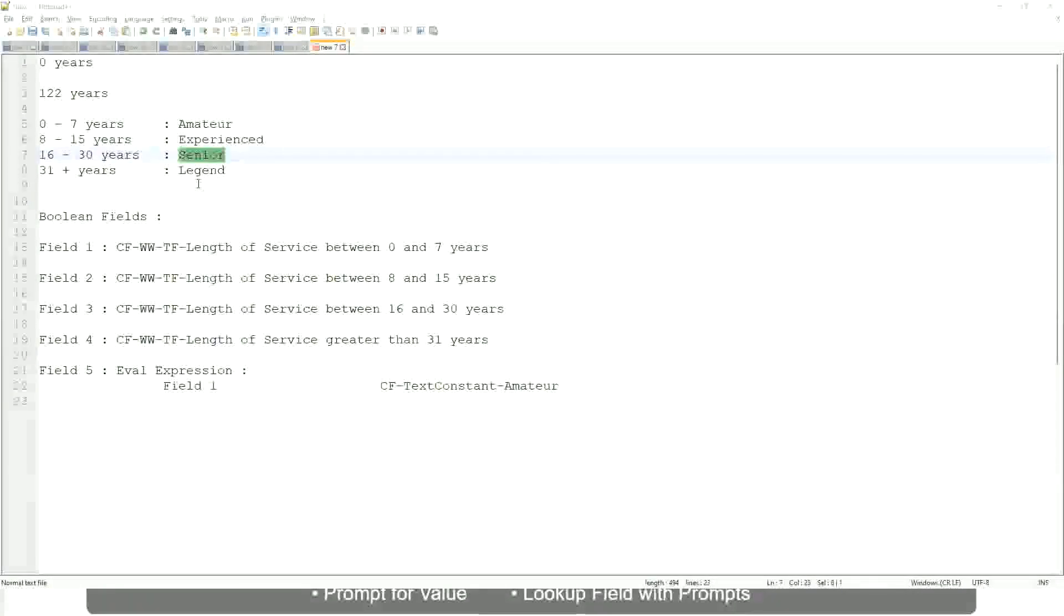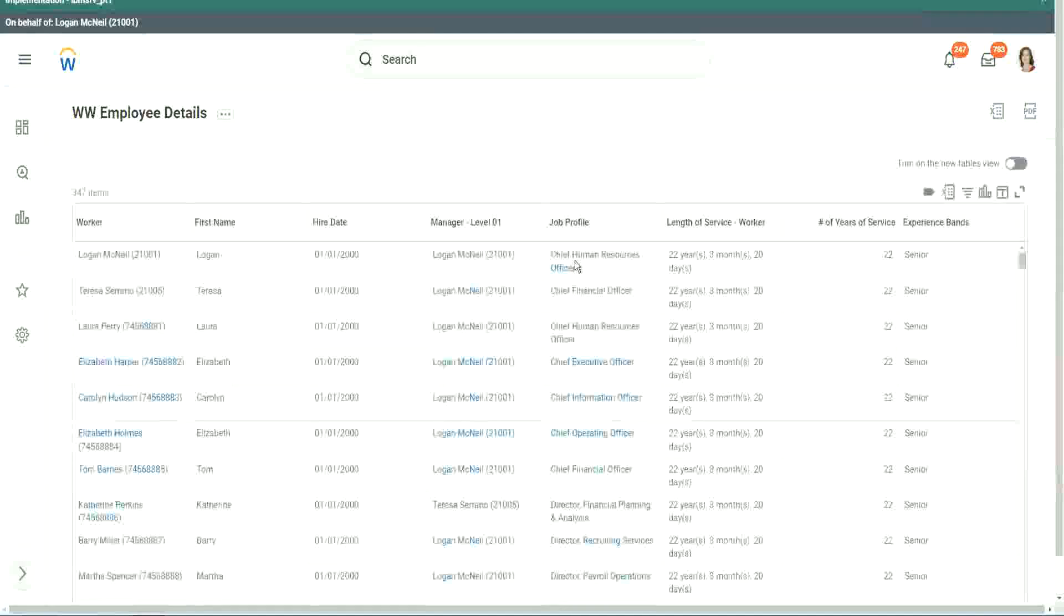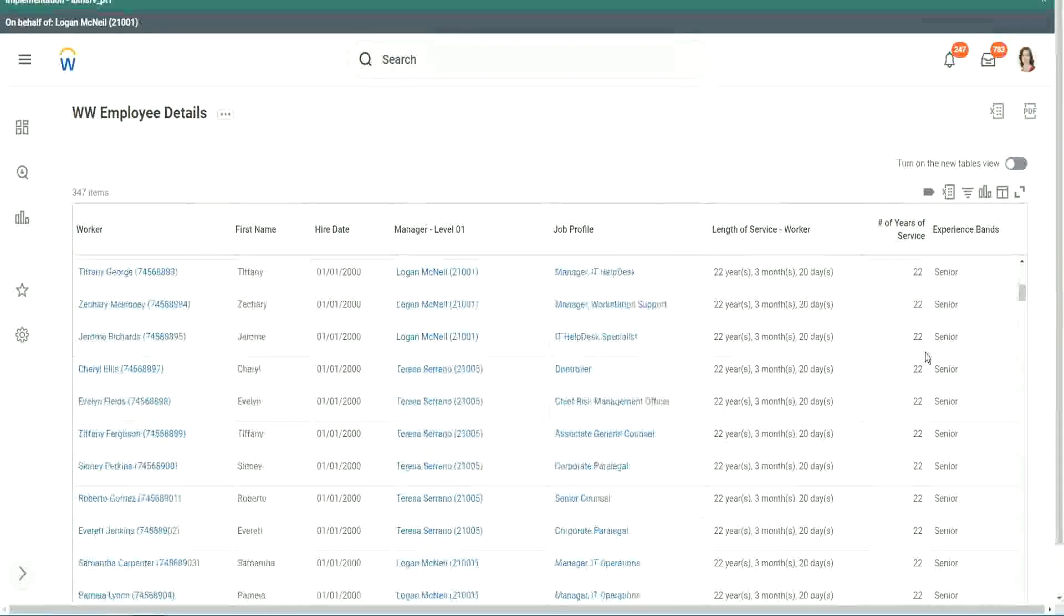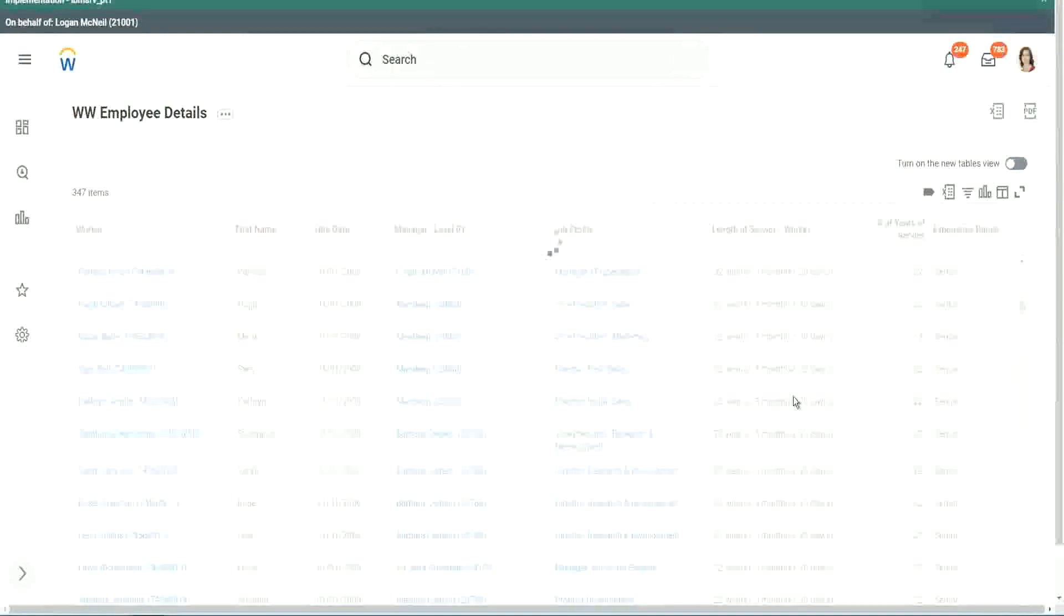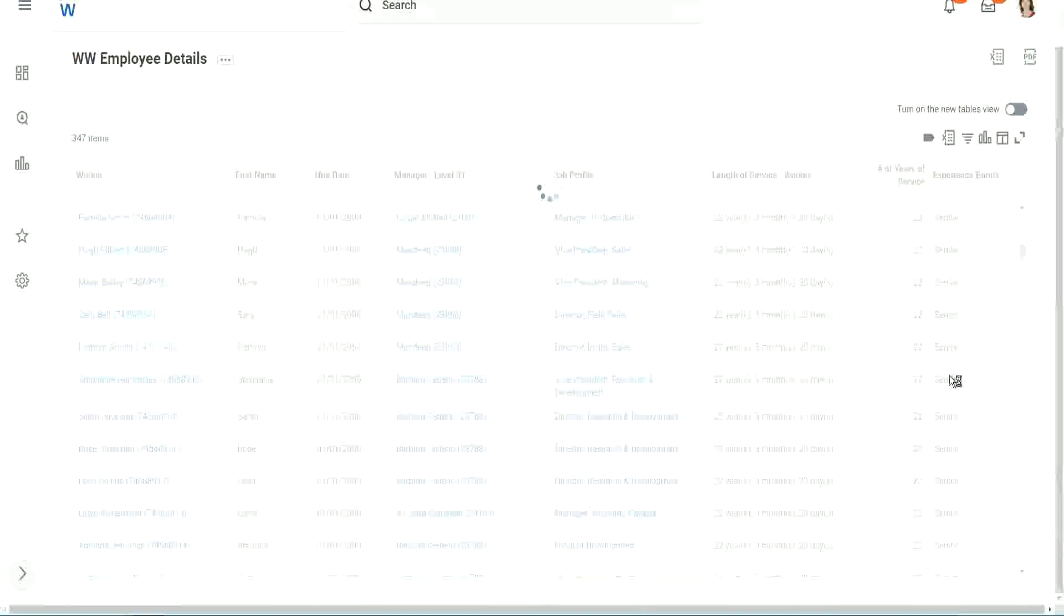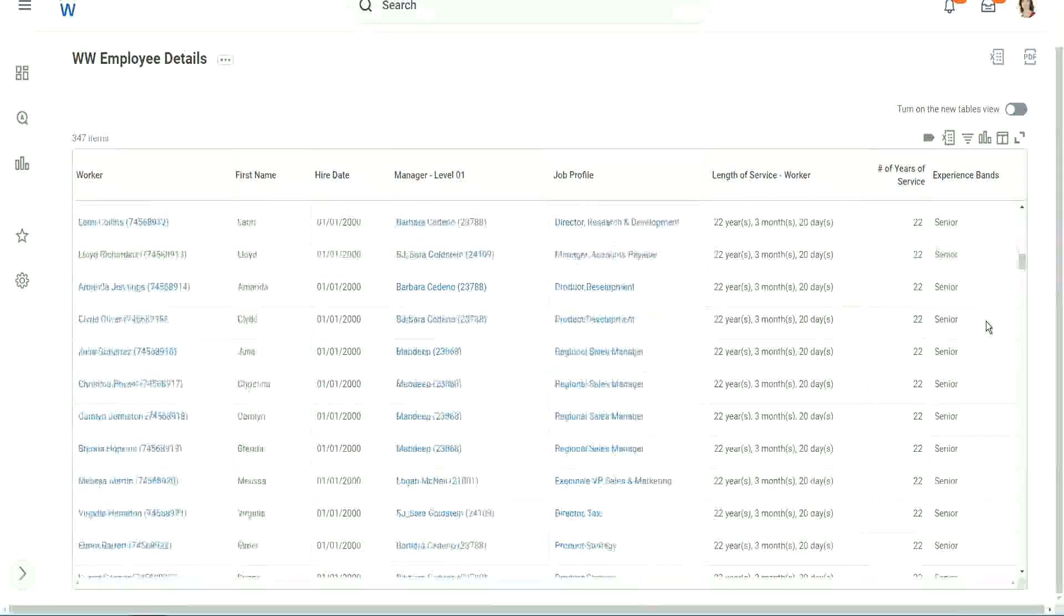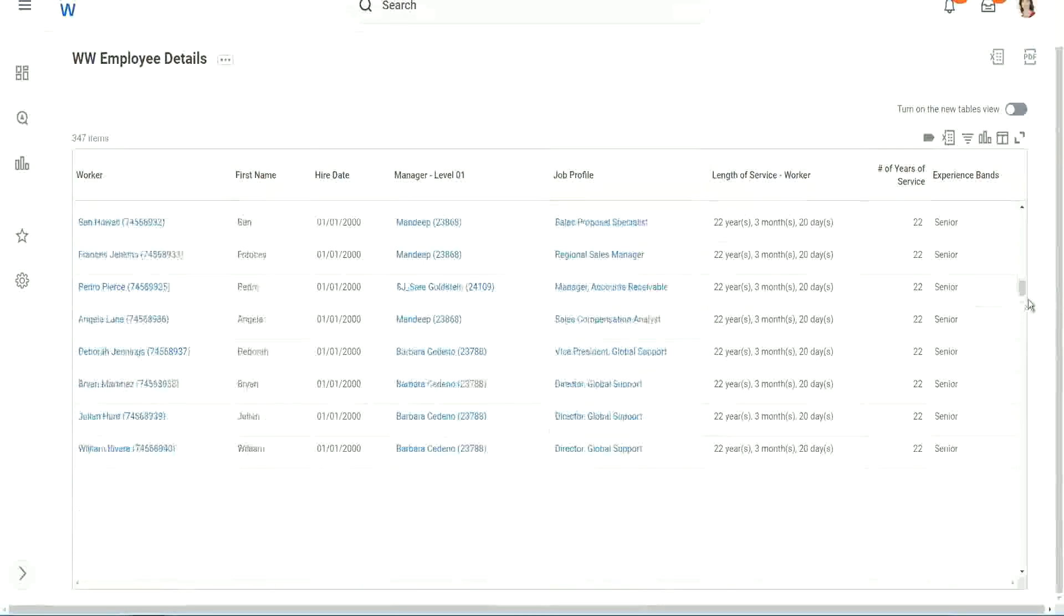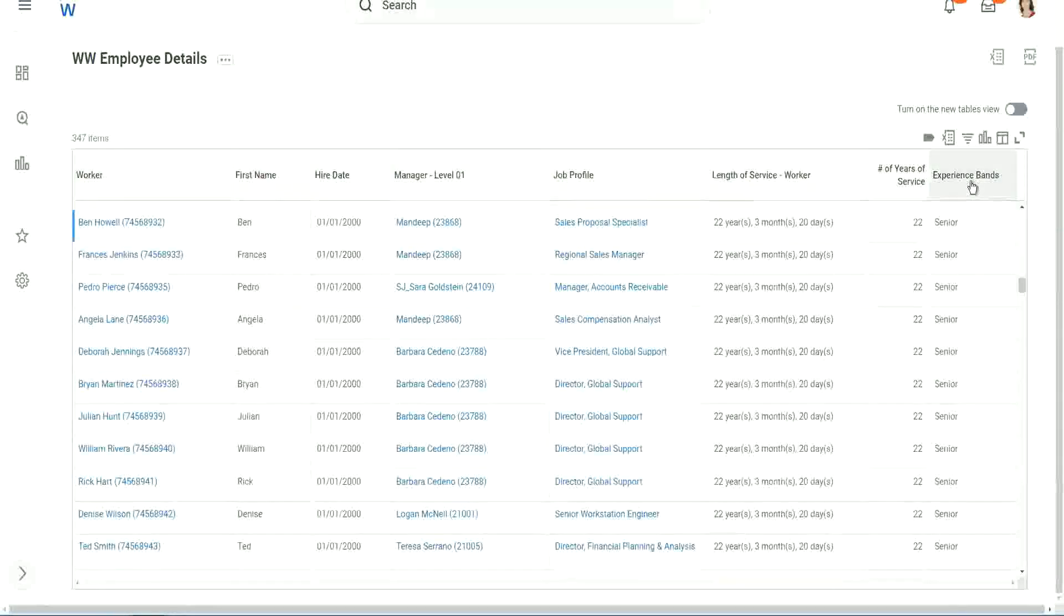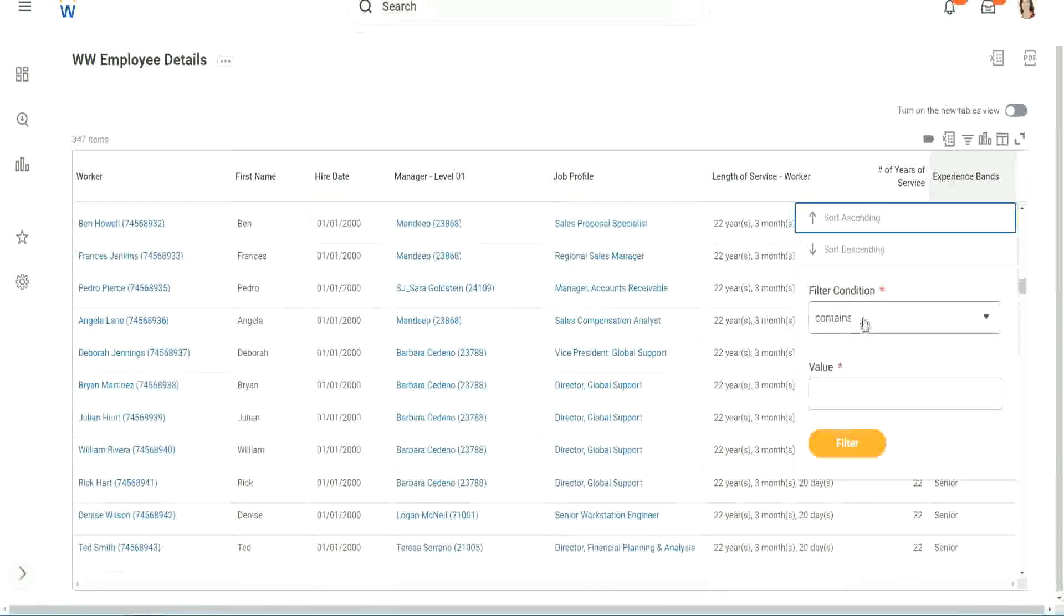What else? What else do we have? Okay, let's scroll down a little bit. 20 years. All right. Okay. Scroll down. Keep scrolling down. Let's see if we have anything else apart from senior.